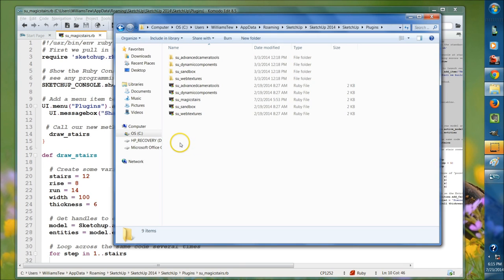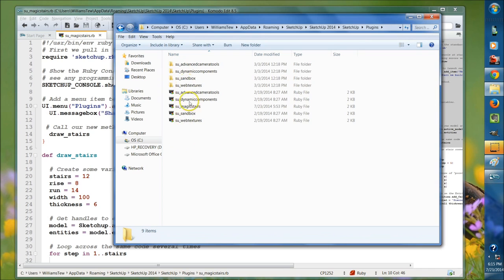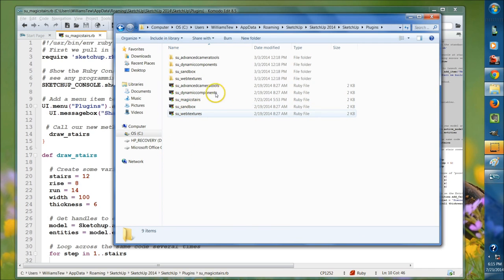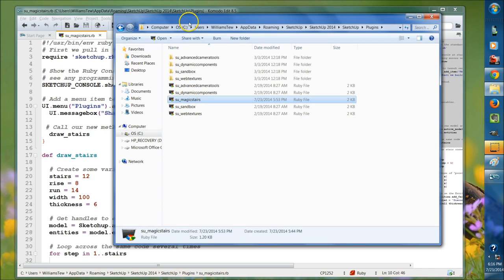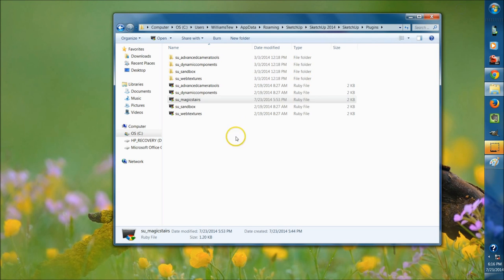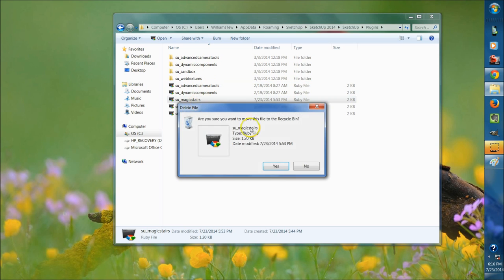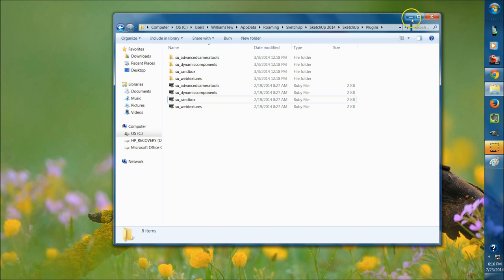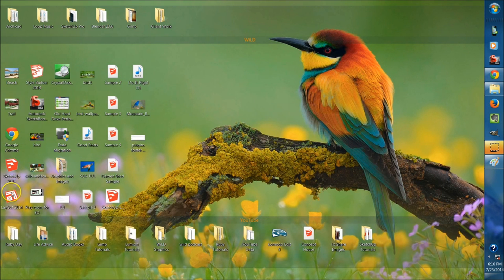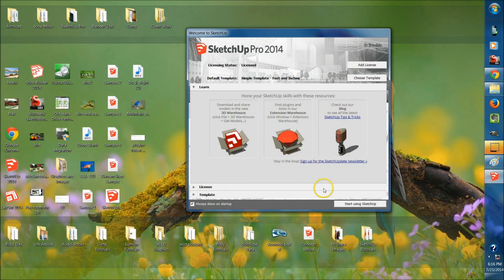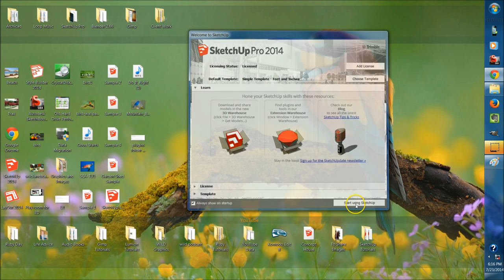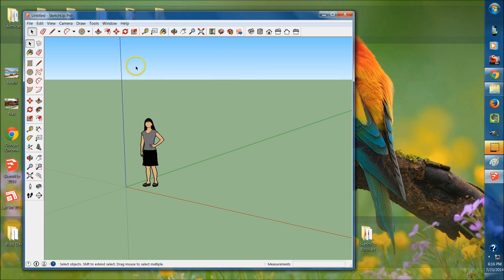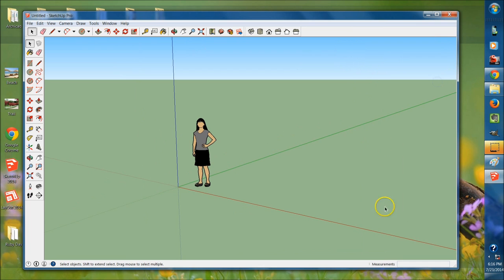What we need to do now is actually delete that magic stairs file. I'm going to exit out and delete it, because I don't want that to work when I open up SketchUp now. So when I restart SketchUp, you'll see that there's no longer a plugins menu and there is no longer our Ruby console.